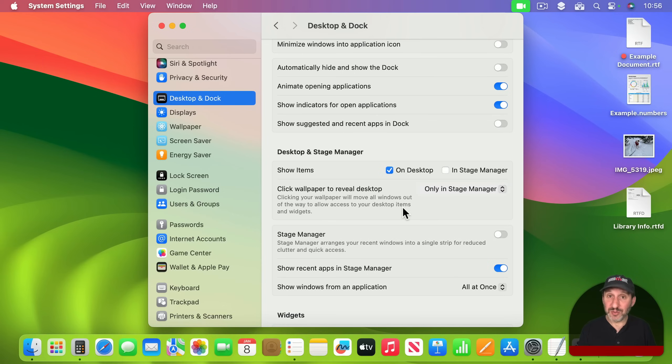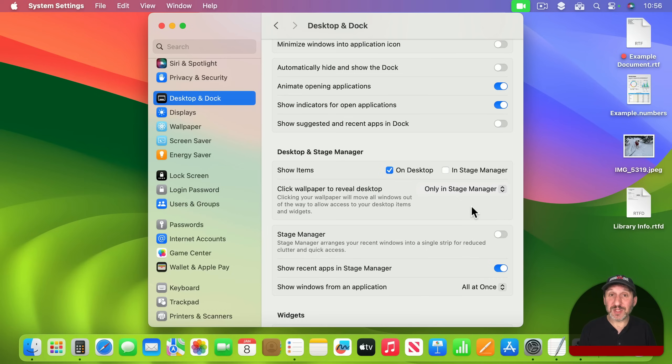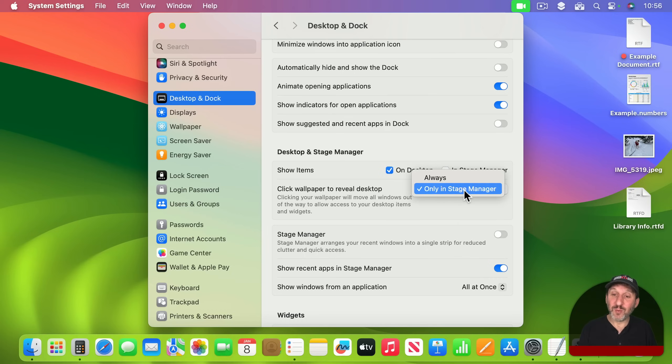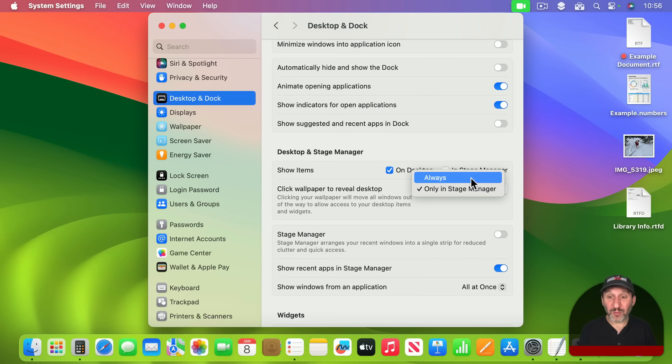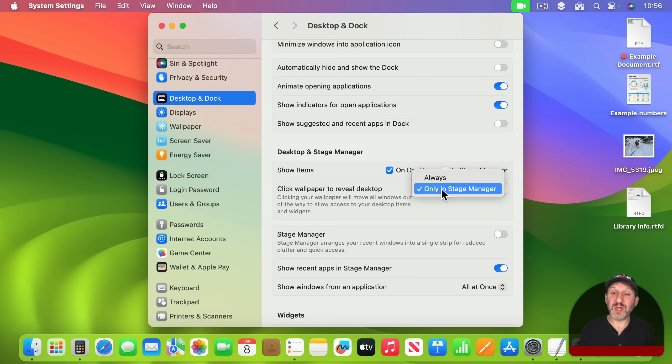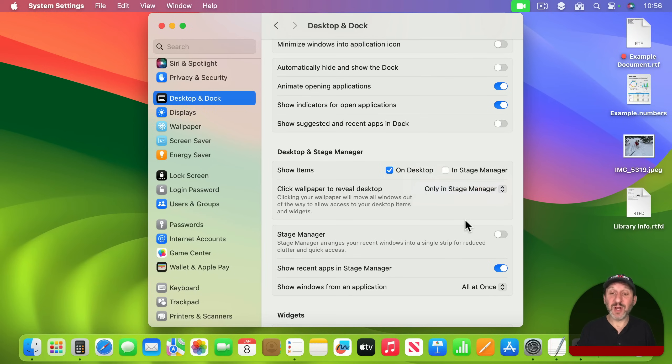Now Stage Manager, fairly new to macOS, always had this feature. So it's not confusing to somebody that had been using Stage Manager. But if you weren't using Stage Manager now it does it always by default which is the confusing thing. So switch to Only in Stage Manager and now you're back to how it was before.